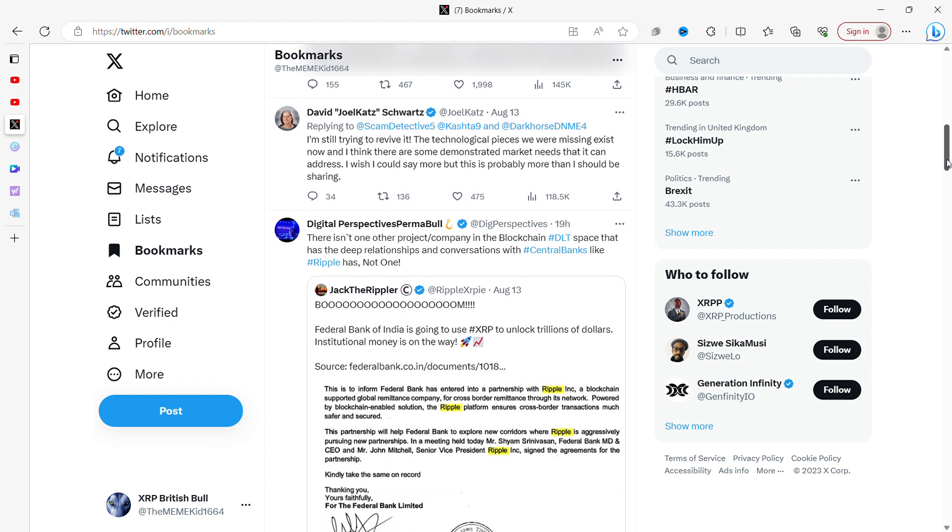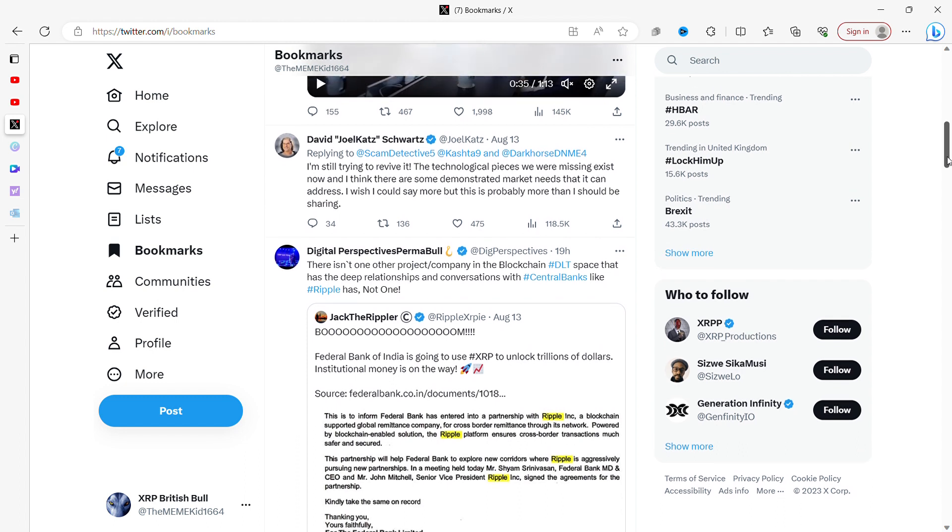Digital Perspectives: there isn't one other project, company in the blockchain DLT space that has the deep relationships and conversations with central banks like Ripple has. Not one. Federal Bank of India is going to use XRP to unlock trillions of dollars. Institutional money is on its way. This was one of the things that fascinated me all the way back in 2017 - the fact that you could see Brad Garlinghouse sitting with 50 central bankers from around the world. I mean, the meetings he has and the people at those meetings, or the meetings he's invited to - they're epic, they're absolutely huge.